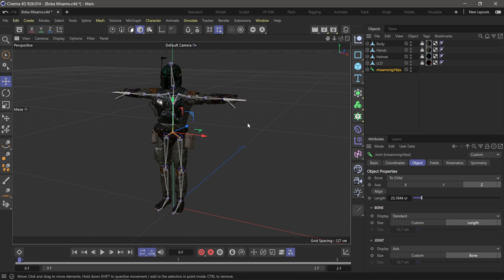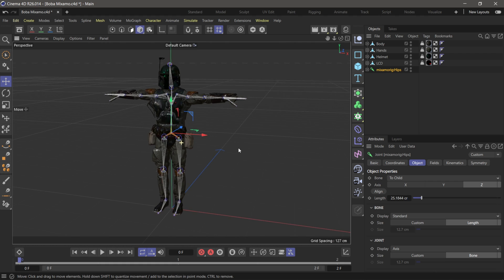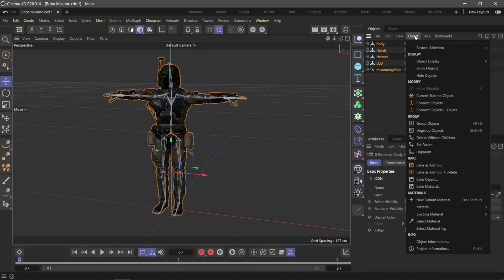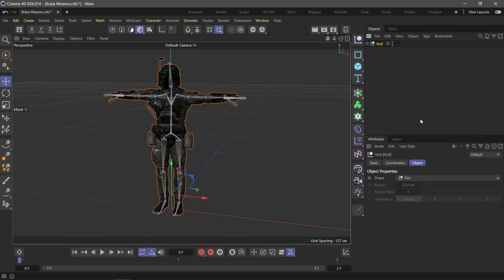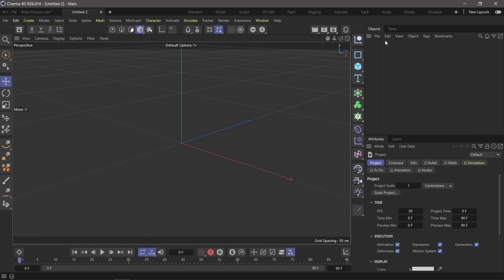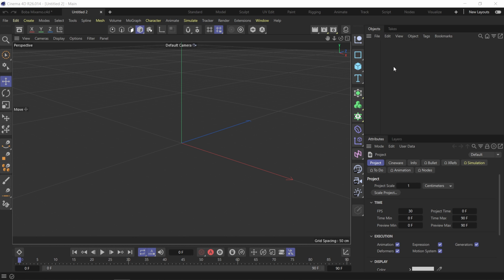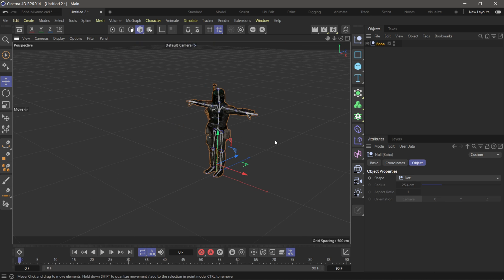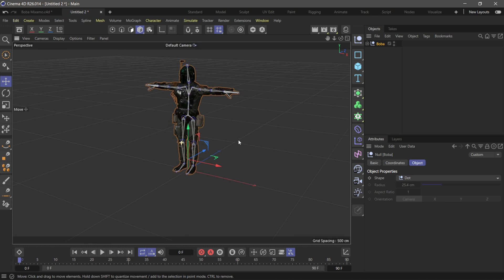It's a really simple setup. I have my Mixamo skeleton here, and what I want to do now is bring in some of the mocap data on Boba Fett. So I'm going to select these, come over to Objects, group my object, name this one 'Boba,' and then I'm going to copy it. I like working in a brand new file, so I'm just going to start a new file, paste them in here, bring over all the textures, and we should be good. There we go — Boba Fett is in a new scene.